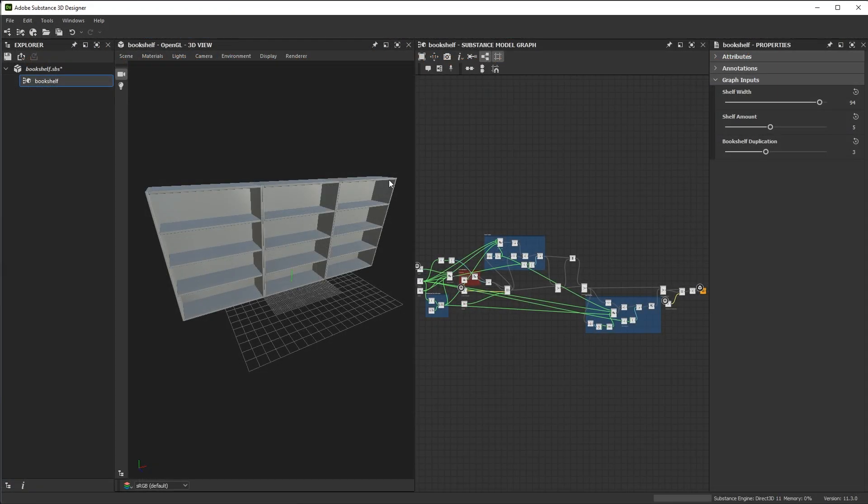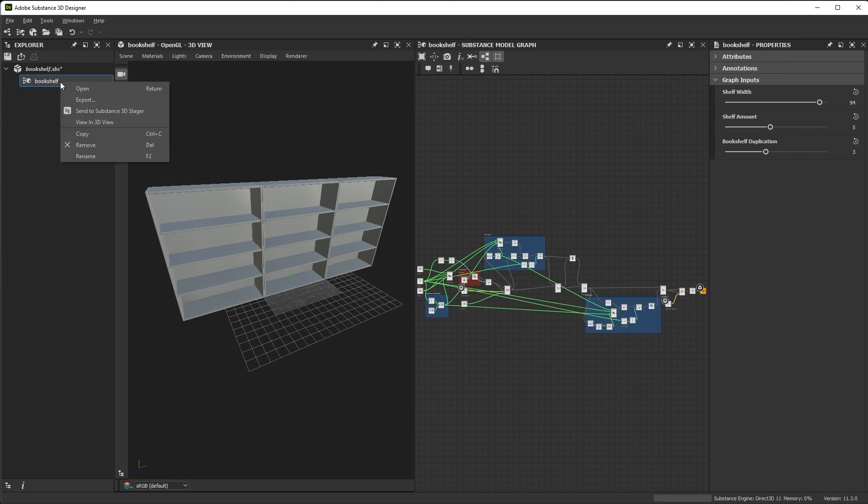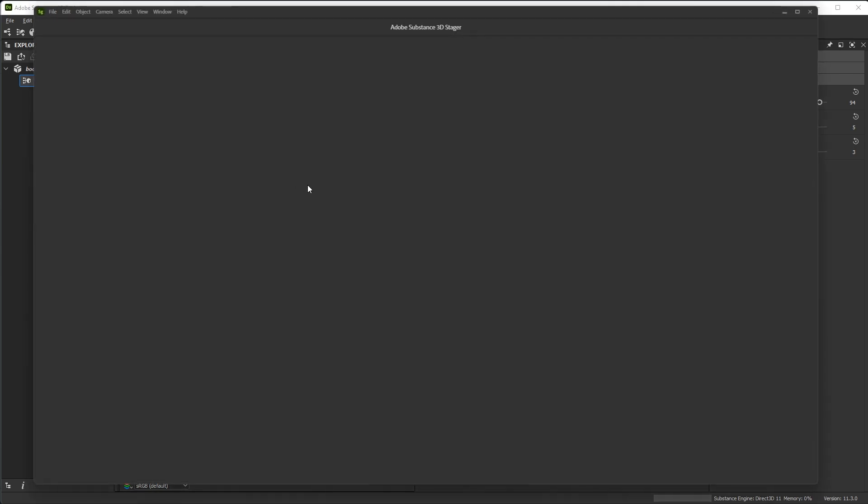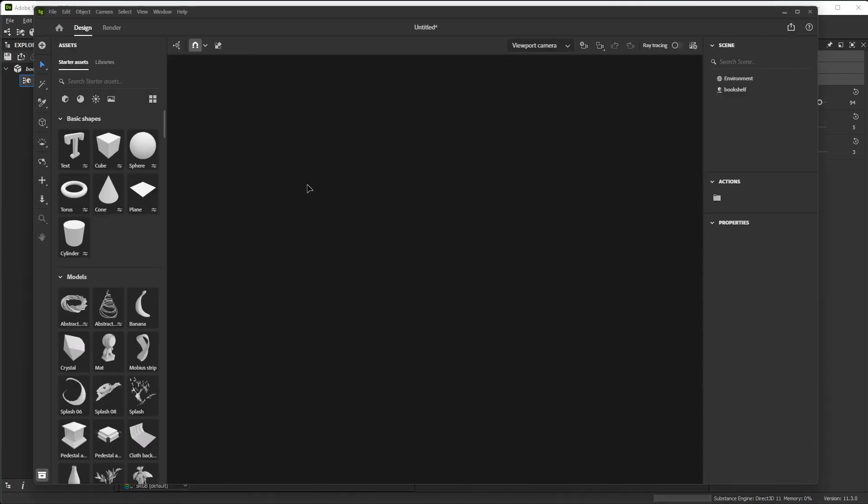So now let's take a look at sending this object to Substance 3D Stager for rendering. I'll just come over to my model graph, right click and choose Send to Substance 3D Stager. This is going to open the Stager application and then send the bookshelf right over.